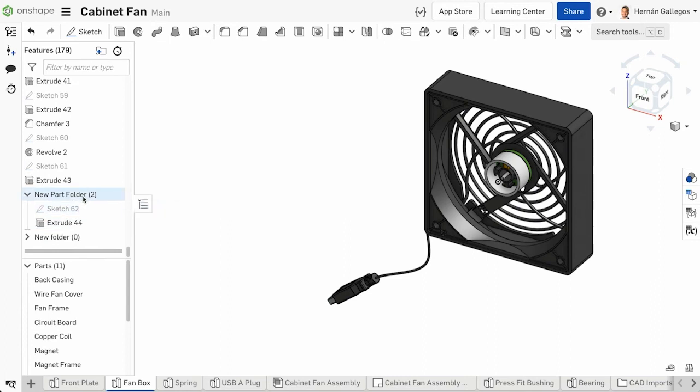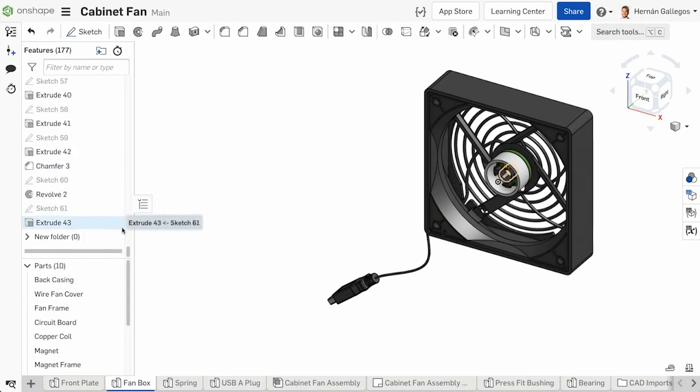If you want to delete a folder, click Delete. This action deletes all the features within that folder and the folder.